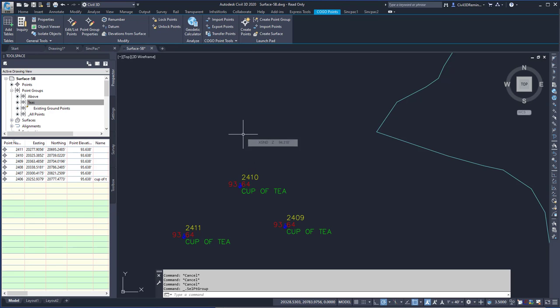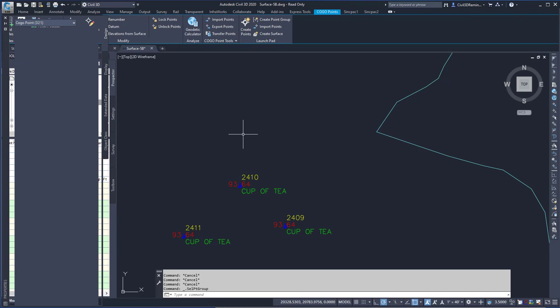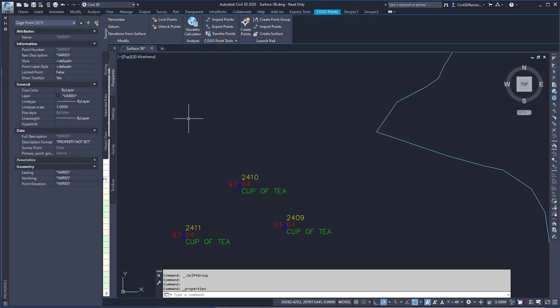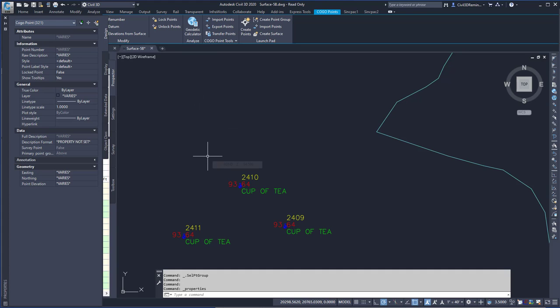Now, all of those points in the Point Group are selected. Note that some of those points aren't selectable within the drawing because they're currently hidden based on the None Point Style and None Point Label Style.